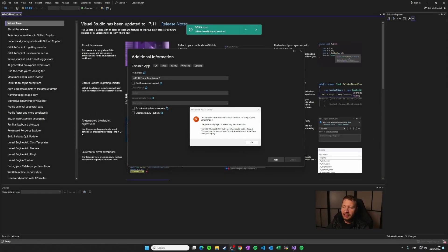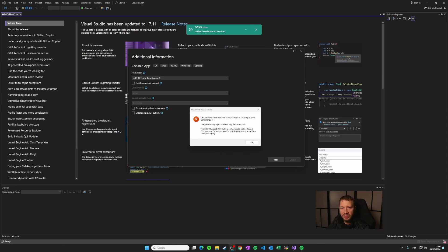Hello everyone. So recently I have upgraded my PC to Windows 11 and I had to reinstall the Visual Studio IDE on this PC.